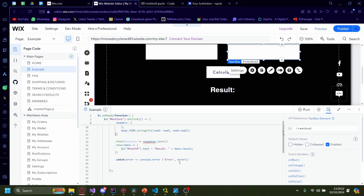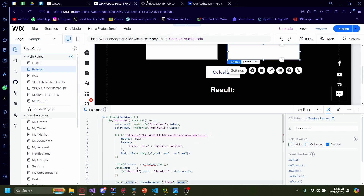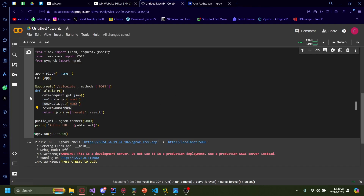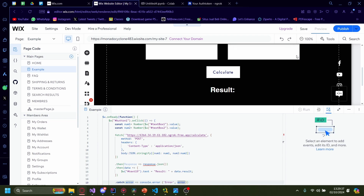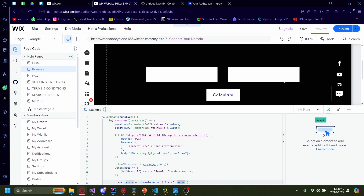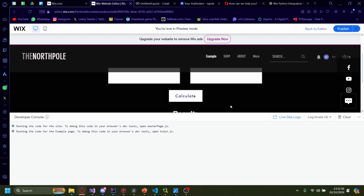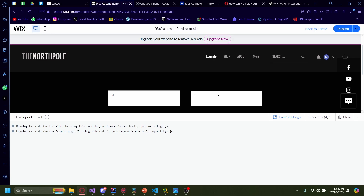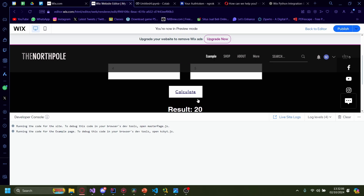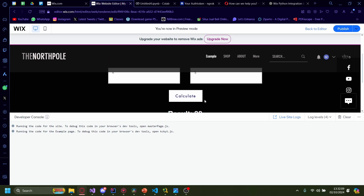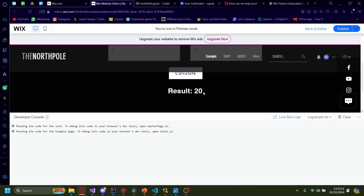Make sure your ngrok tunnel is still running by checking that the spinner is still going. Let's preview this to see if it works. Now that it's loaded, let's do four times five for example. Press calculate — and there you go. The result is generated automatically using our calculation from the Python code.